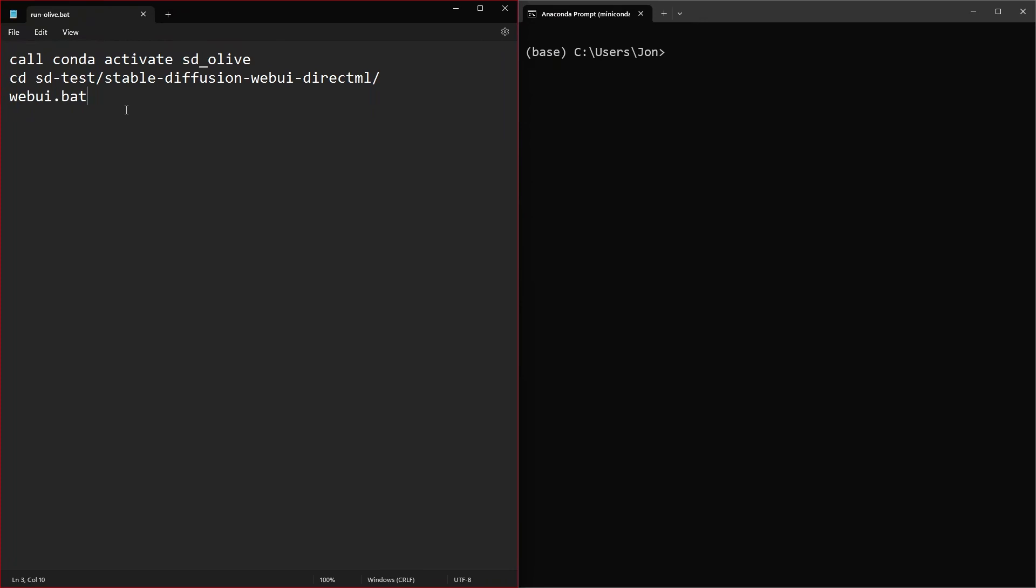However, if you did not set your command line arguments inside of that file, make sure you do --onx --backend directml. If you do all of that and have your file saved up...